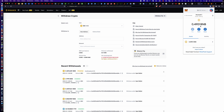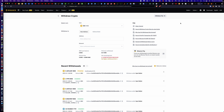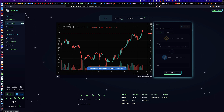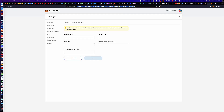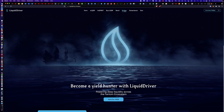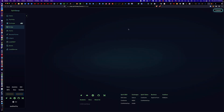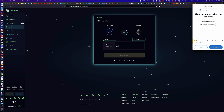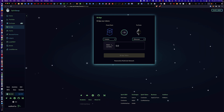Now that the BNB is in the MetaMask wallet, we have to get it off the BSC mainnet and into the Fantom ecosystem on the Fantom Opera mainnet. To do that, we're simply going to bridge. You go to SpiritSwap — you can get there via the liquiddriver.finance main page by clicking on Bridge. It's asking me to connect to the Fantom Opera mainnet, so I'll click Switch, and it'll switch your wallet automatically.